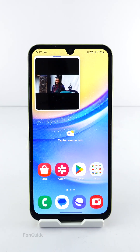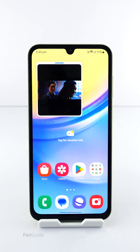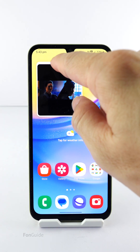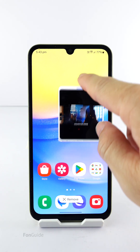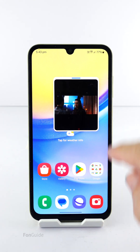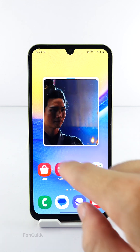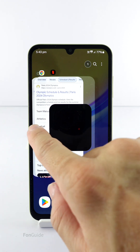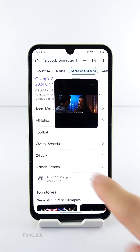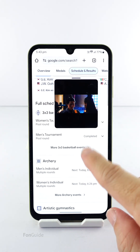You can pinch the pop-up window to see the video's full screen. You can move the pop-up window around. And, of course, you can use another app while playing the video.